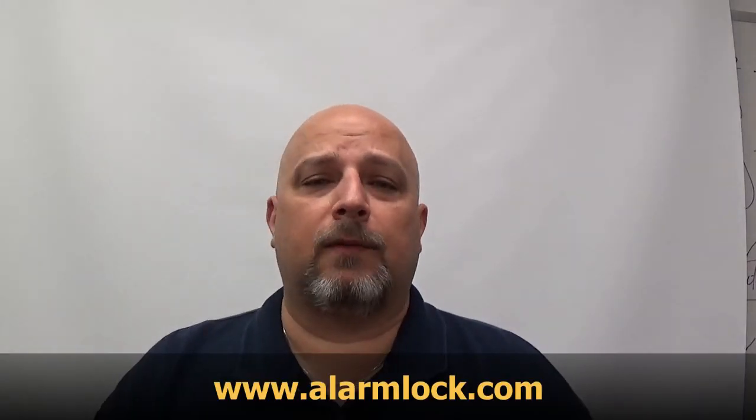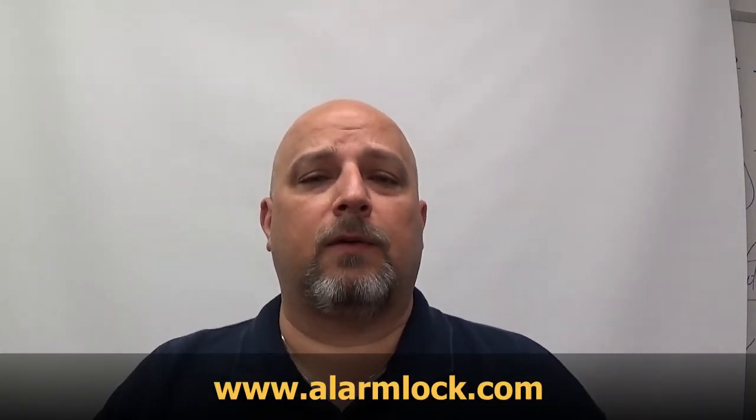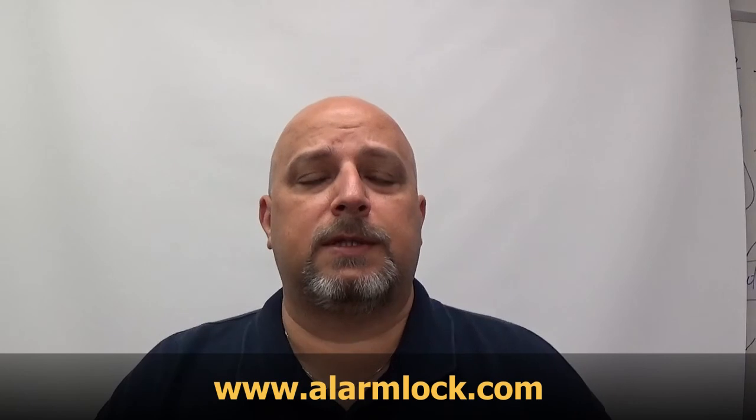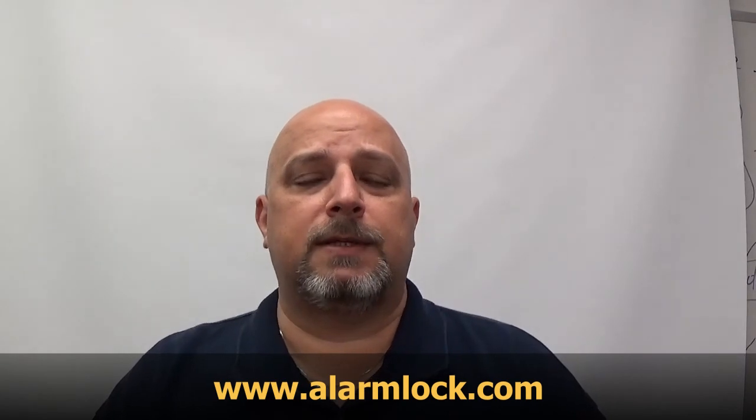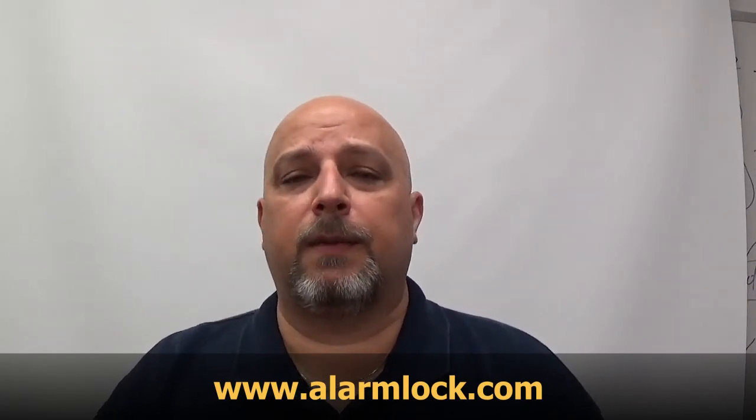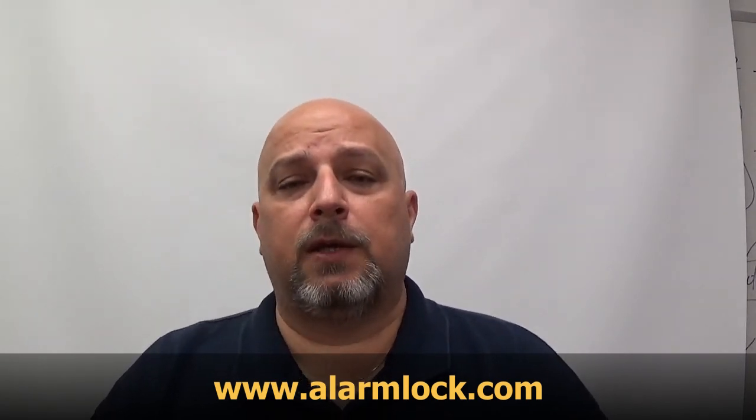I want to thank you for watching this video. I hope it was informative and you were able to learn something about how to program the Trilogy locks. If you'd like to learn more about Alarm Lock, you can go to alarmlock.com and click on the resources tab. There's a link there so you can download programming manuals.